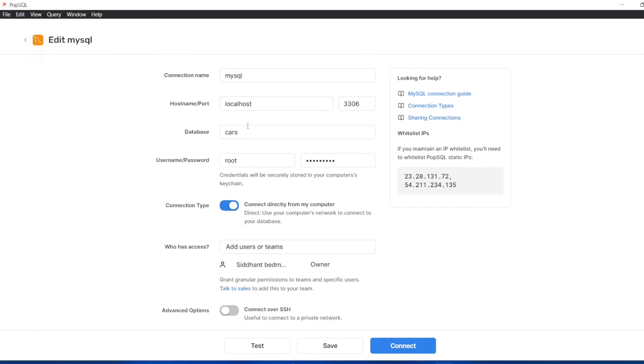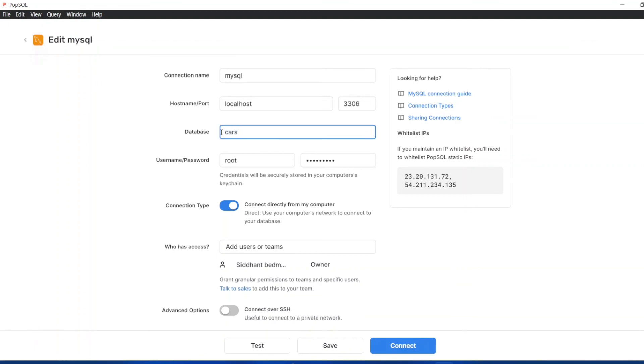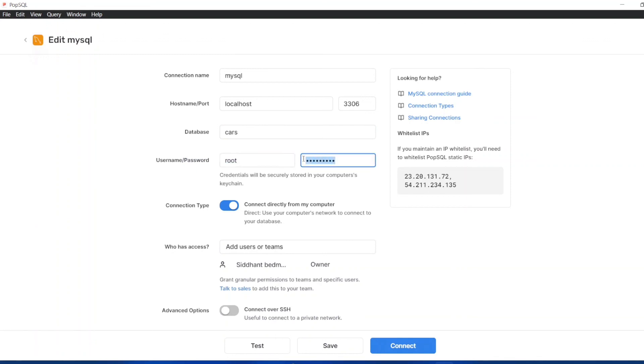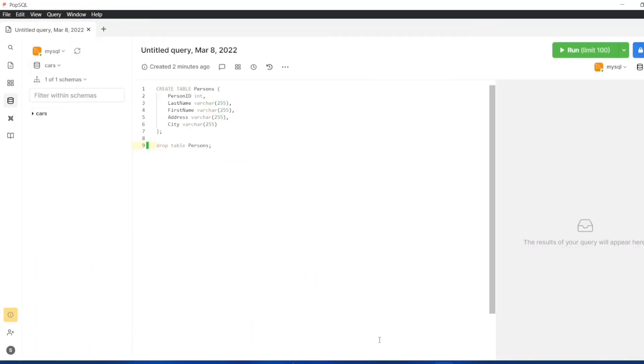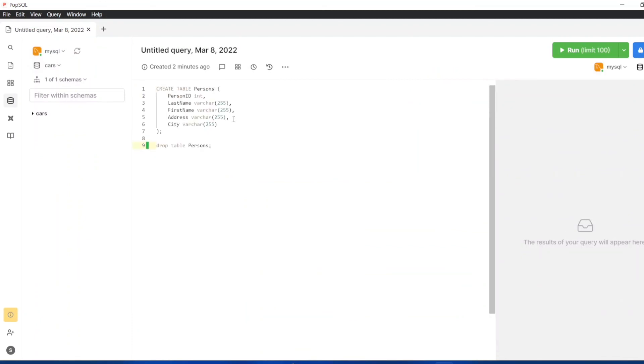Just click on this option. First and foremost you have to create a database. If you don't have a database, you can just create a database, otherwise it won't work, again it will show an error. This is the username and password that I have. You can set it up or I already had it from my MySQL so I just put the same over here. Check mark this option and just click on connect. That's all you have to do and you can start writing code on PopSQL.